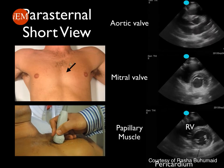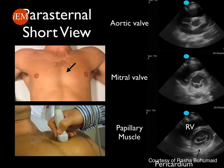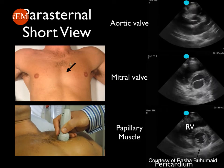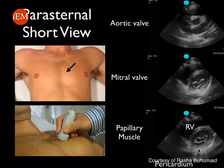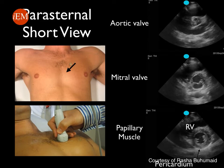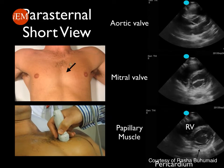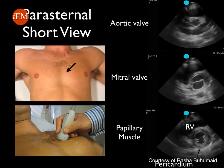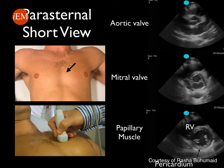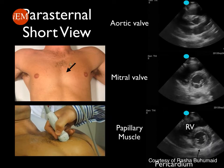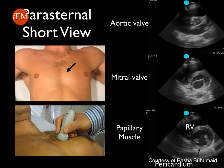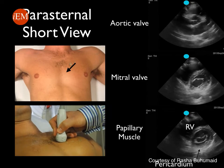Note that the white stripe surrounding the heart is the pericardium. The crescent-shaped chamber is the right ventricle, while the circular shape is the left ventricle. The three images correspond to the different levels of a parasternal short view depending on the angle of your probe.